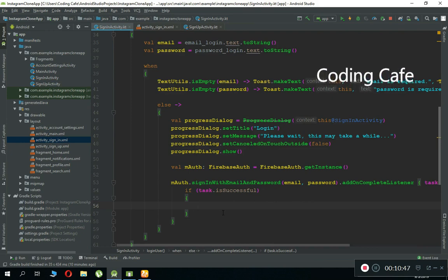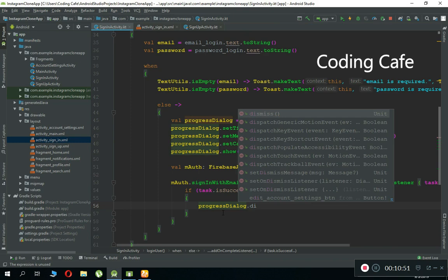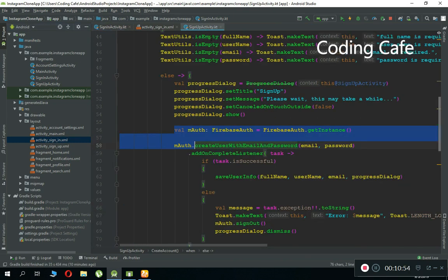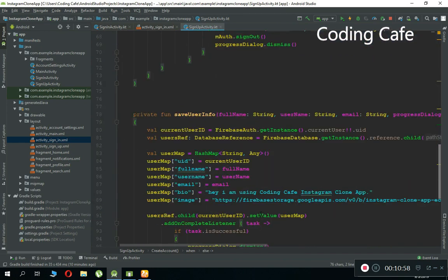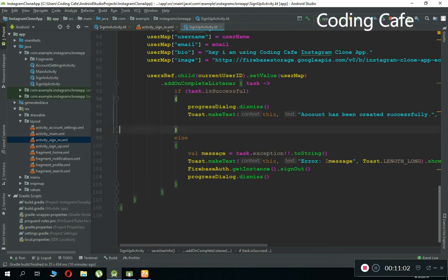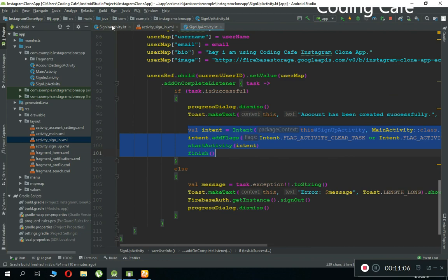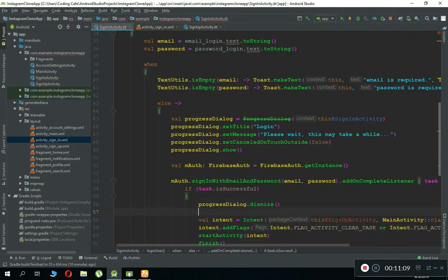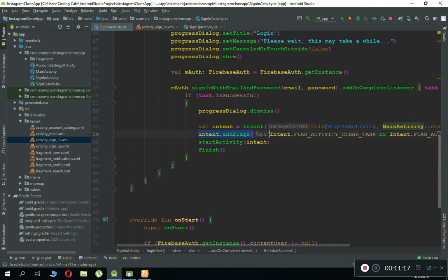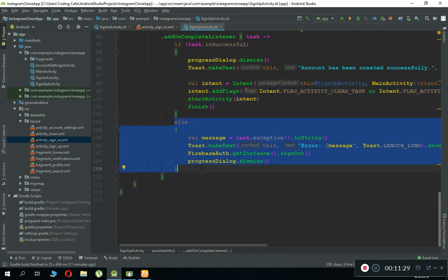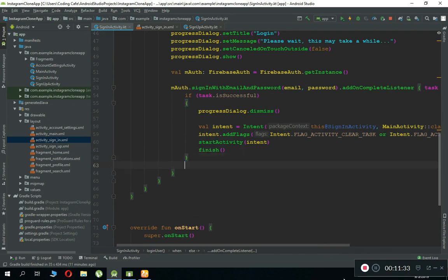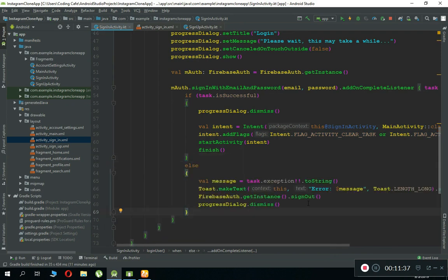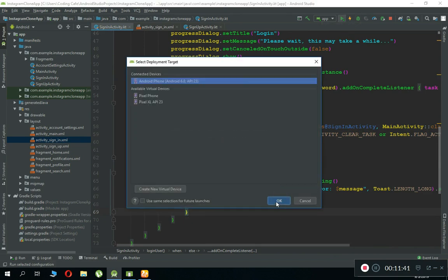On success, dismiss the progress dialog with progressDialog.dismiss() and send the user to the main application. Copy the intent from elsewhere to save time, paste it here, change the source to SignInActivity going to MainActivity. If the user clicks the back button it must not go back to the login activity unless the user explicitly logs out. If any error occurs, copy the error handling from the sign-up page and paste it here.